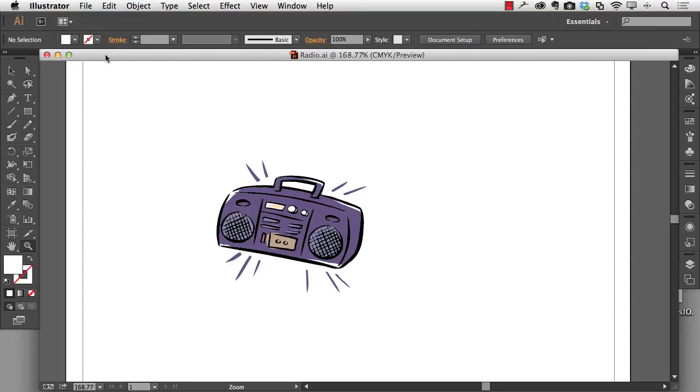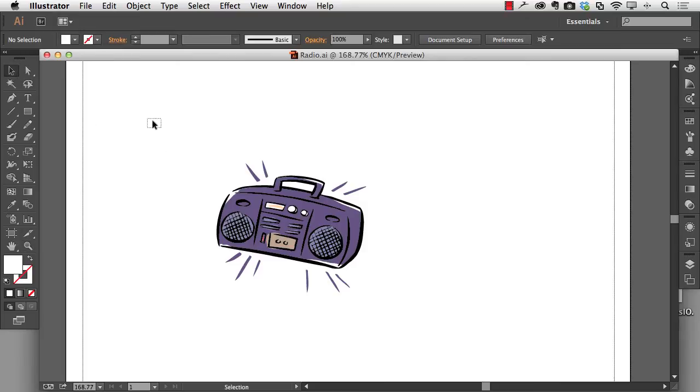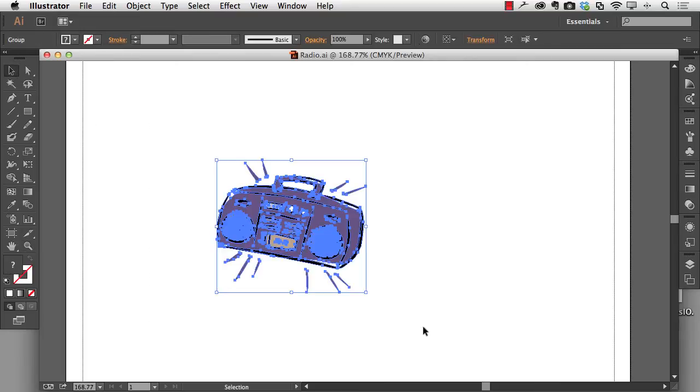So I've got open a radio piece of clip art here from an old, old version of Illustrator. And as you can see right here, it's nothing more than a series of vectors and so on.